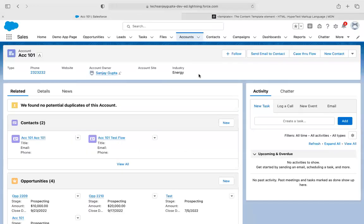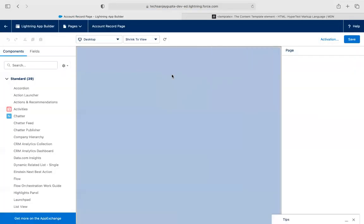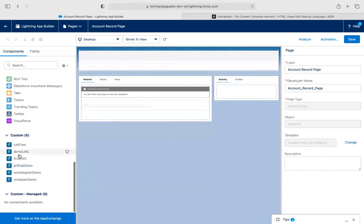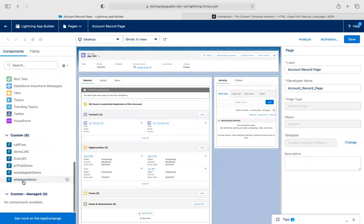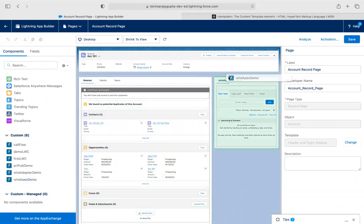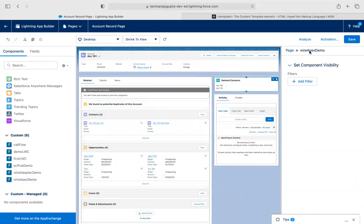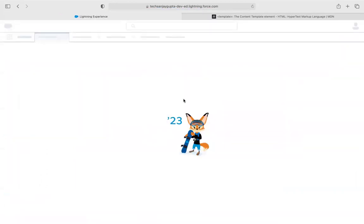I'm just right-clicking on this component and deploying source to org. It is deployed successfully. Now I need to edit the account record page because we implemented this component for that purpose. So if you scroll to the bottom, you will find your component wireApexDemo. I'm just dragging and dropping it, clicking Save, and moving back.